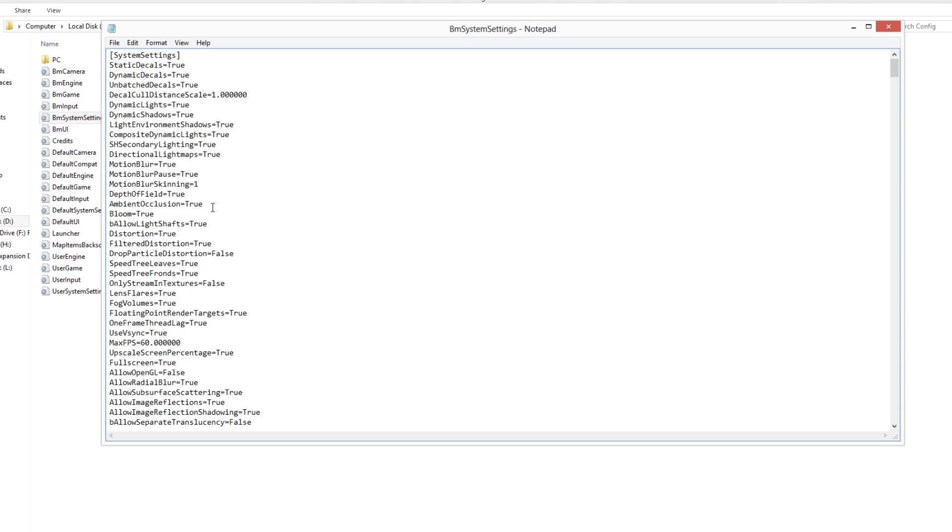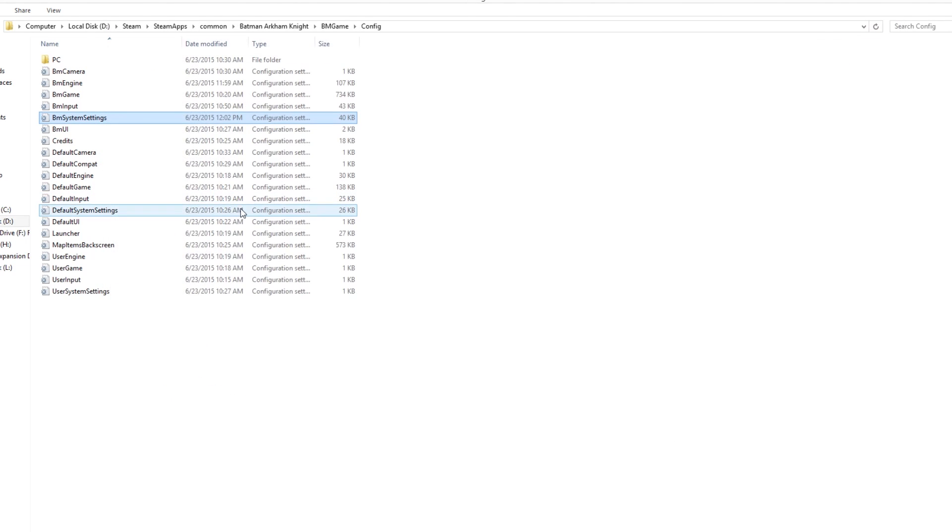The one thing you want to find at least is the max FPS, which is normally set to 30. Now you can just change that to 60, save the file, and that's all you have to do.